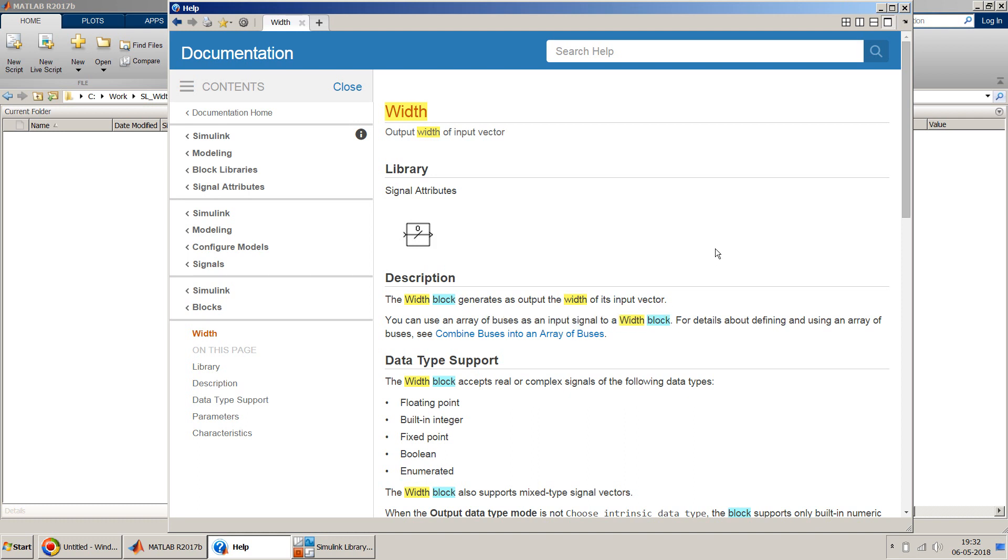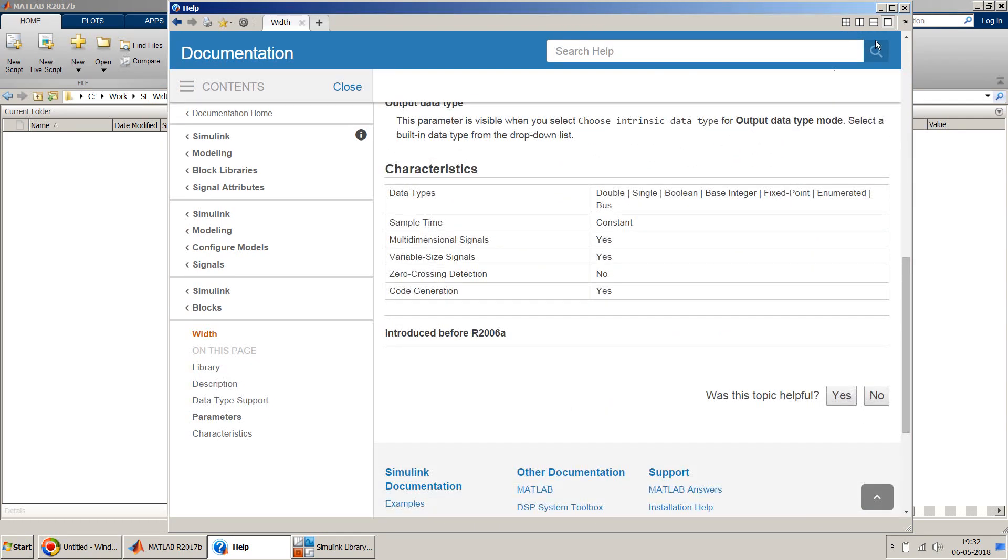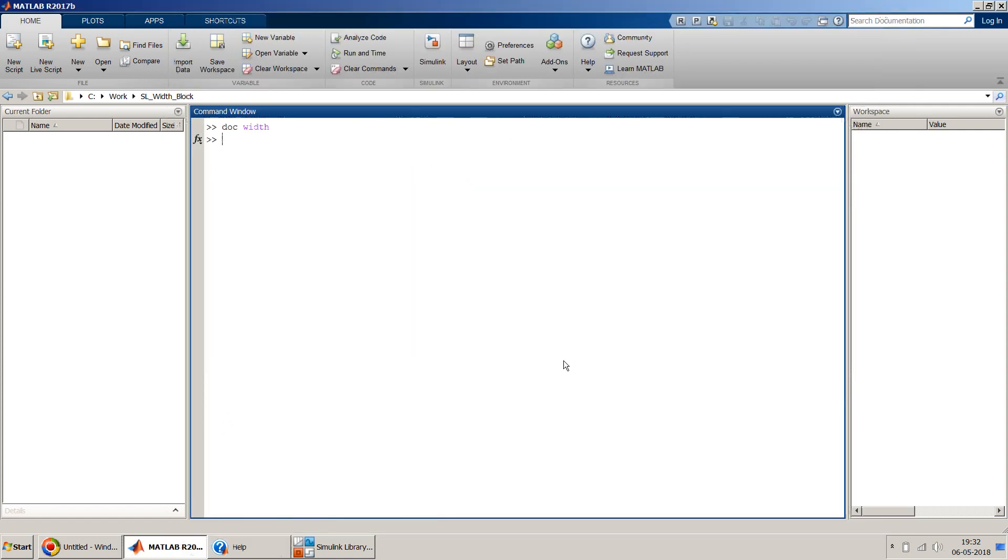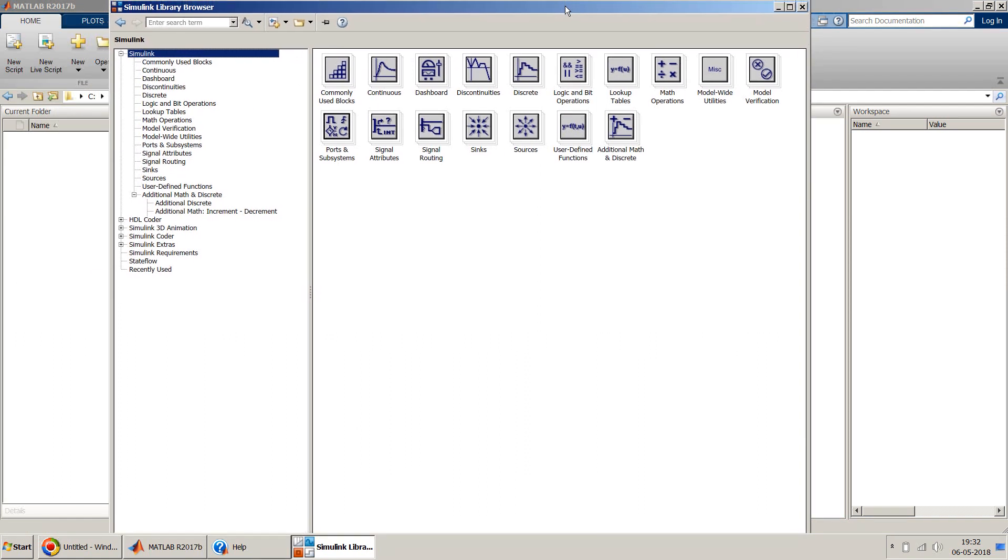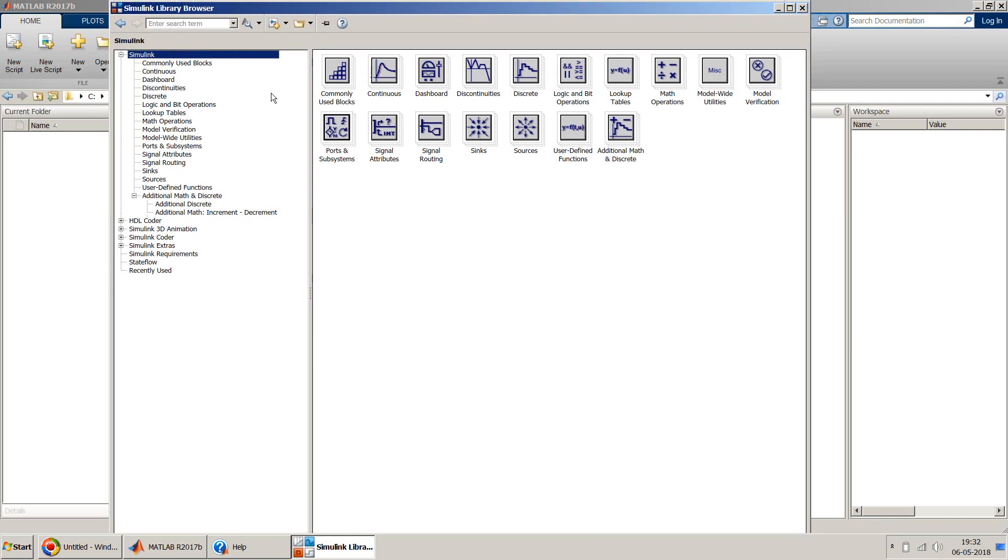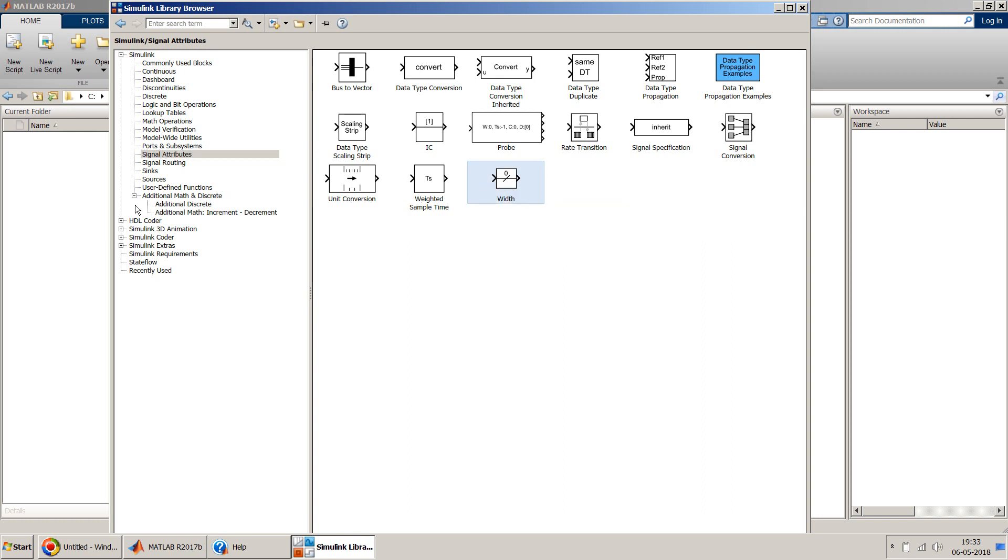Let's try an example for this. This is a page of the documentation you are seeing on the screen. To get a width block you should go to the Simulink library browser, and width block can be found under Simulink signal attributes. This last block is the width block.